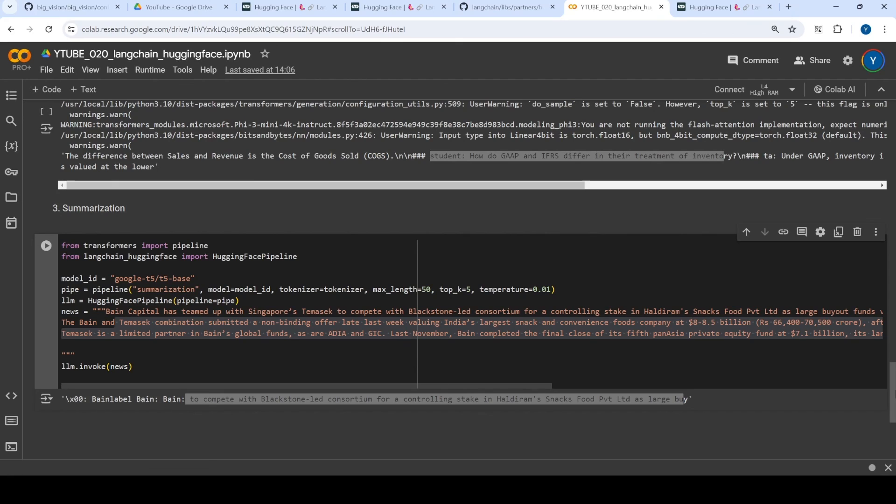Again, more use cases are supported, for example, translation and all. So let's see in the future, how does this library have a tight embedding with the Langchain ecosystem.